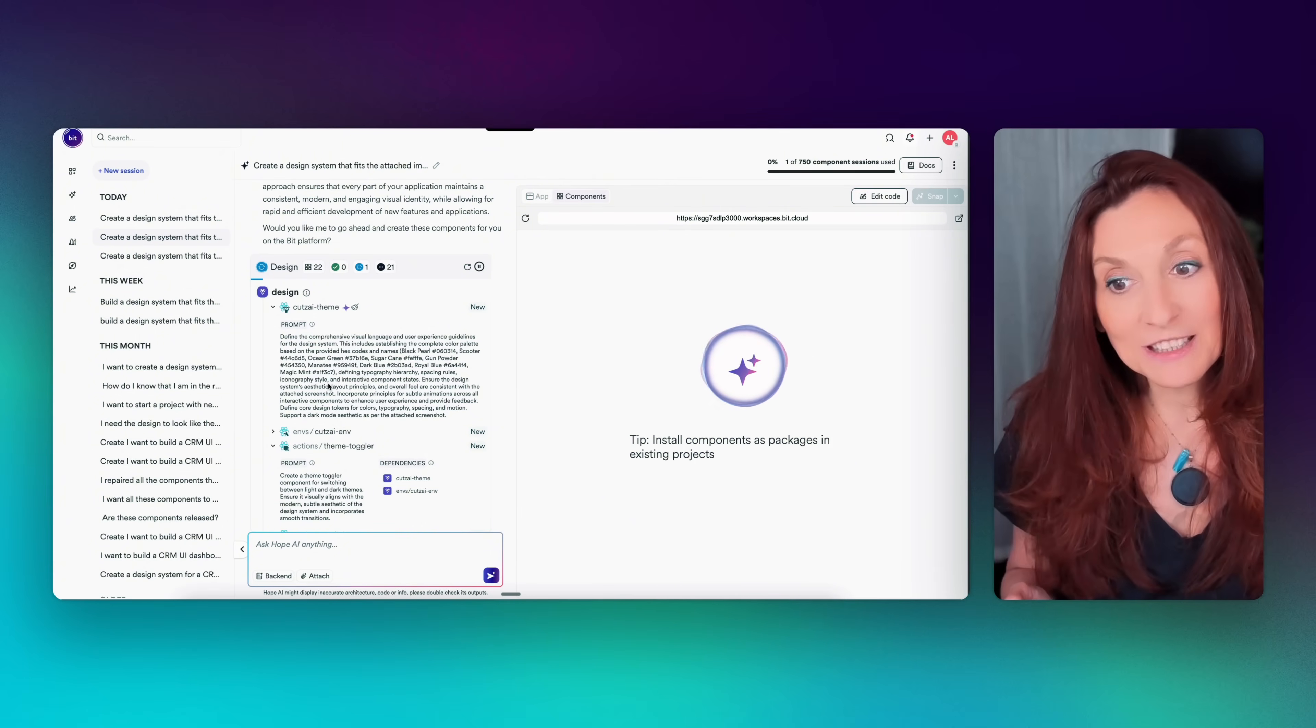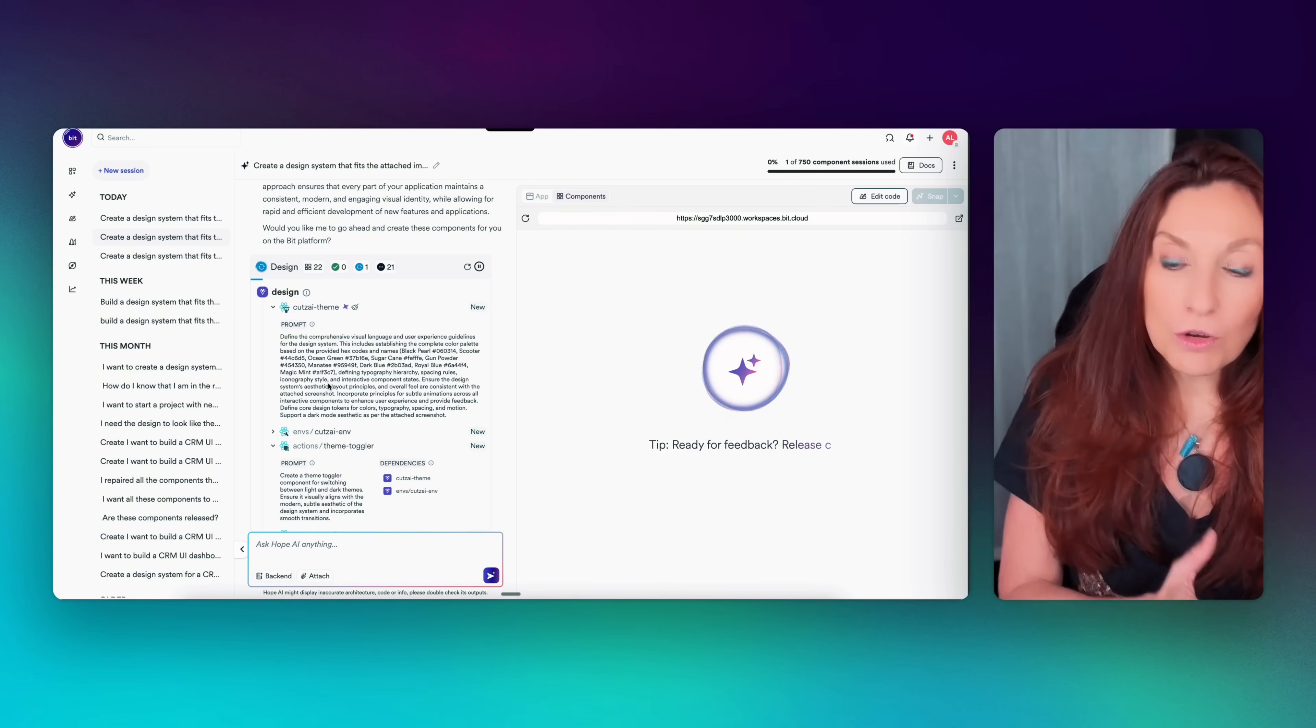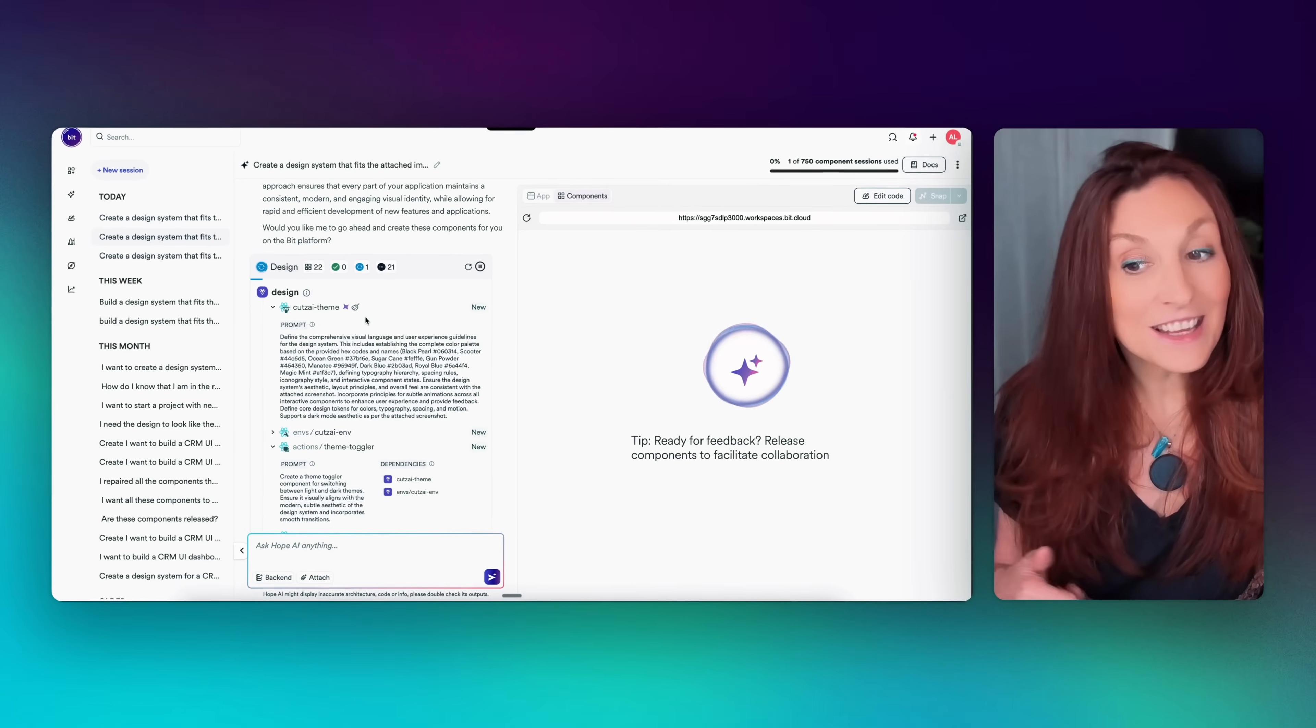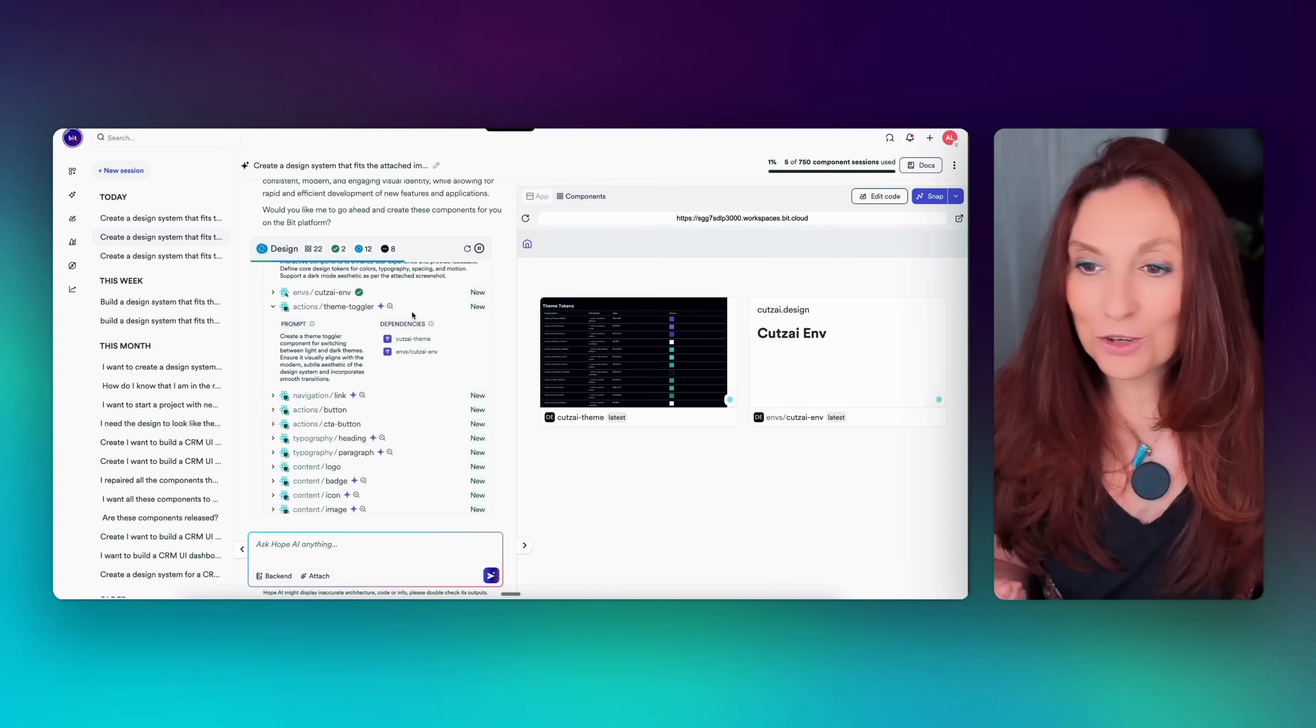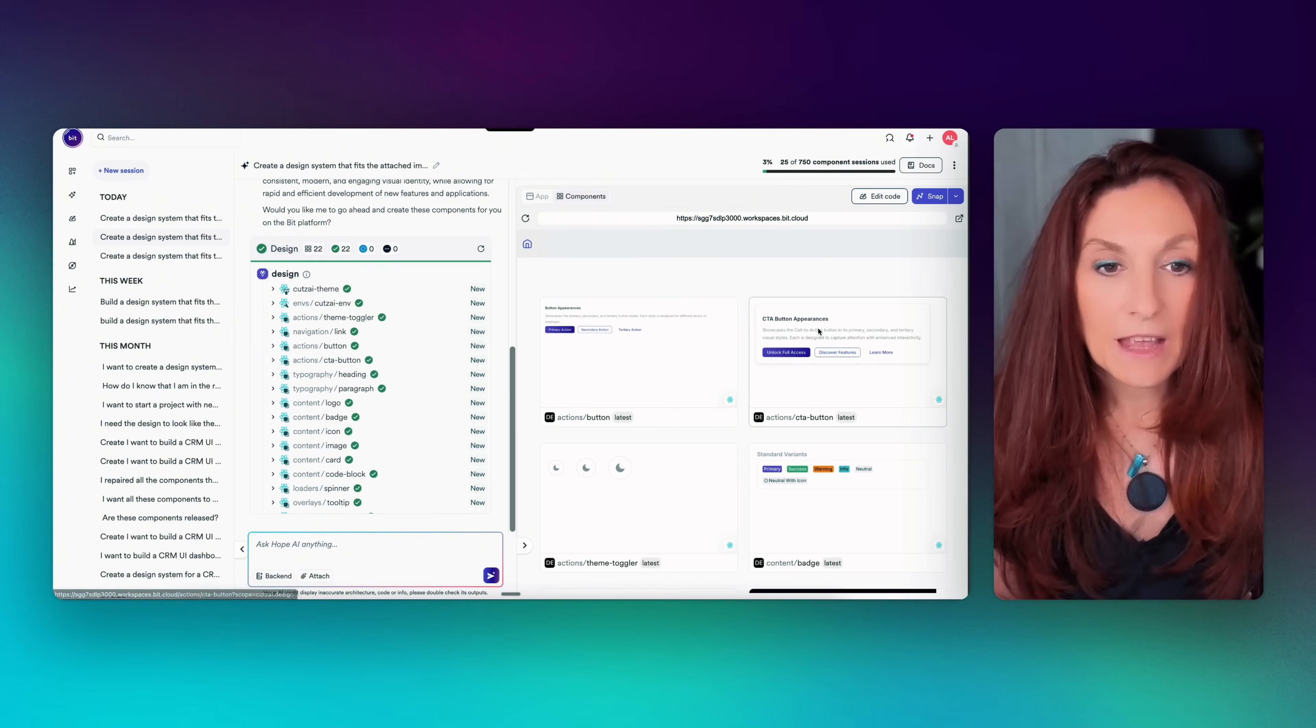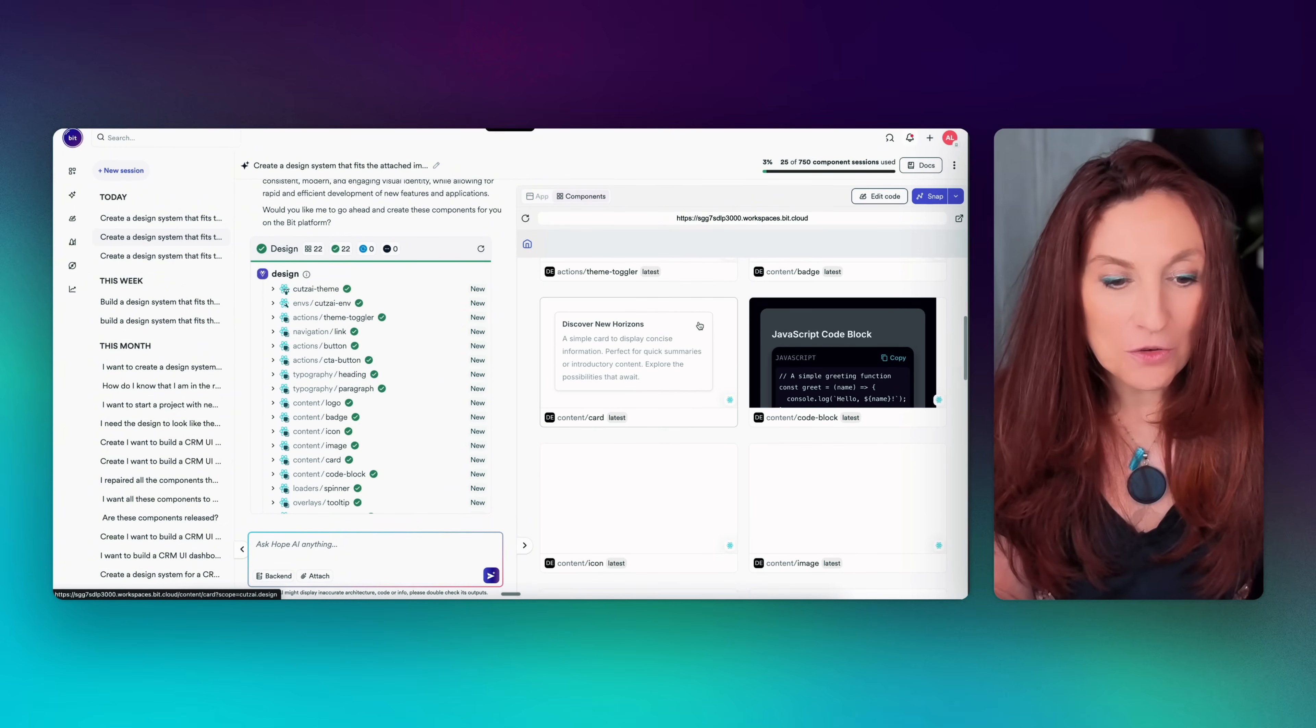First it's creating the theme because all the other components are going to use it. And this is a longer generation. You can see this little icon indicating it's auto fixing errors. Now we can see that the theme is generated and is working on the other components. We can see what it's doing in real time. For example, here it's ensuring quality. And now it has generated all the components and we can see an overview here.